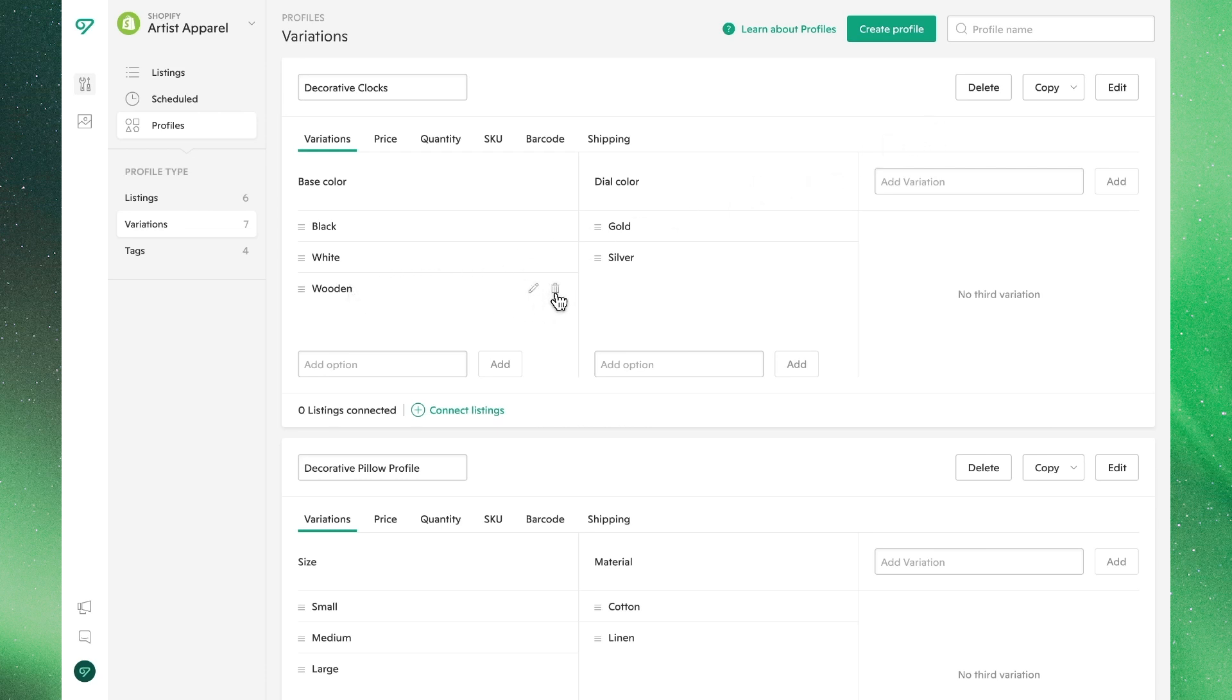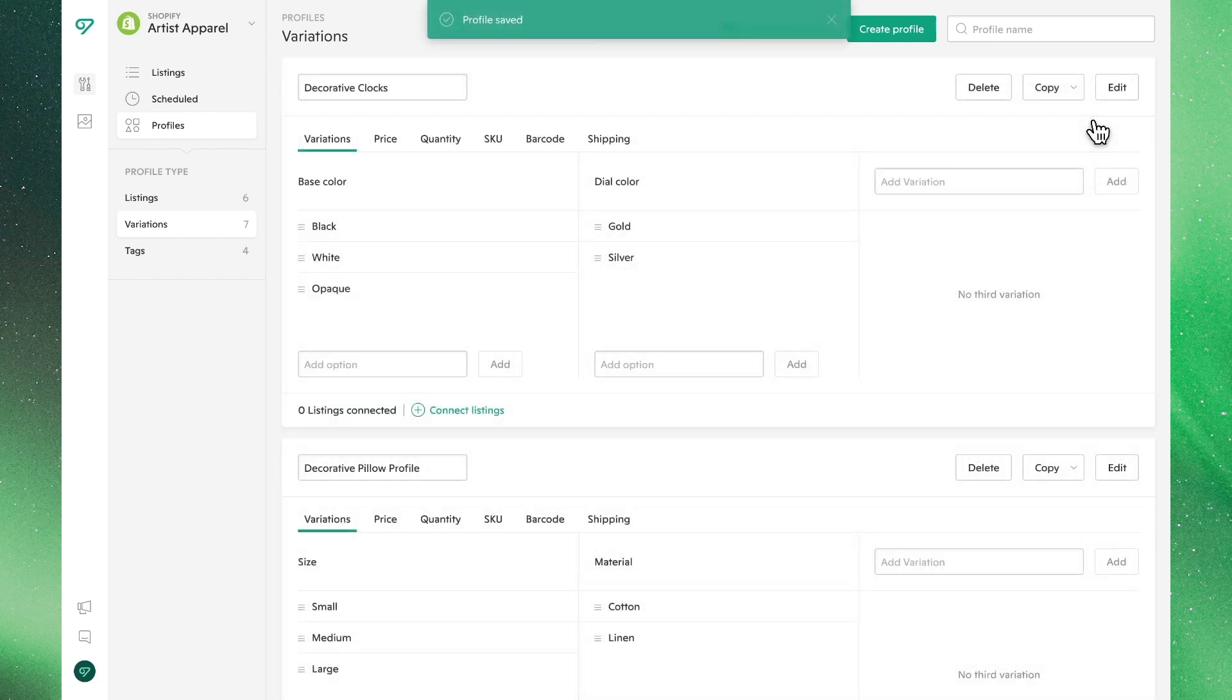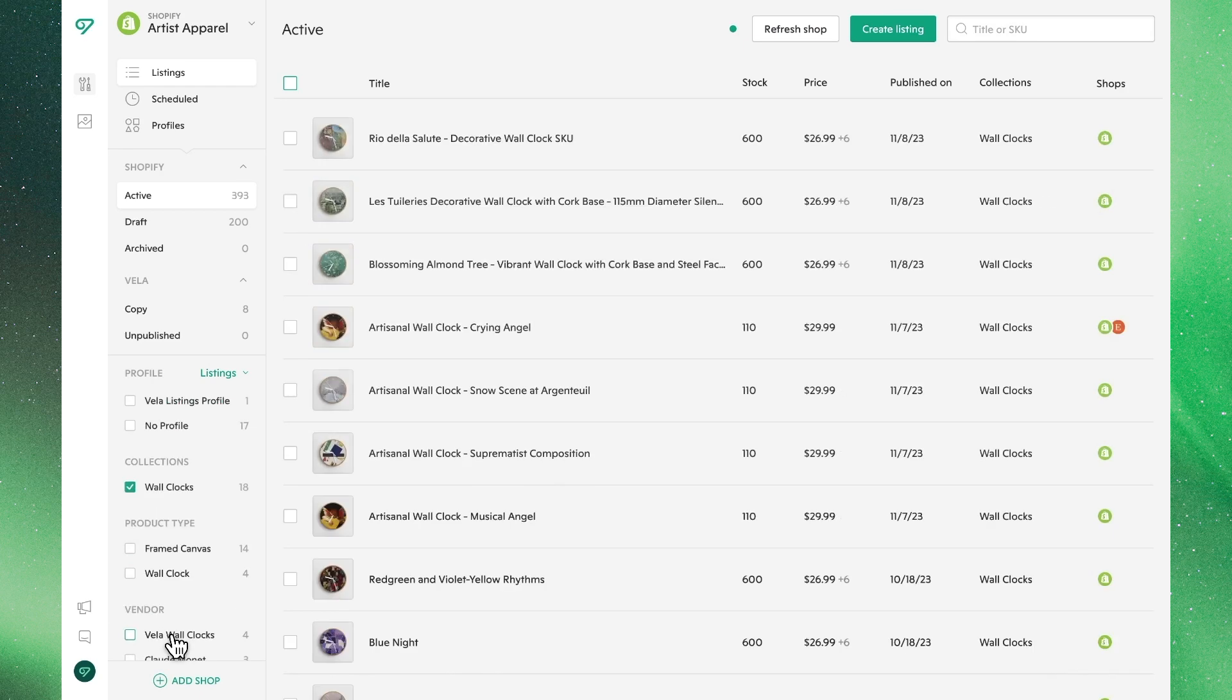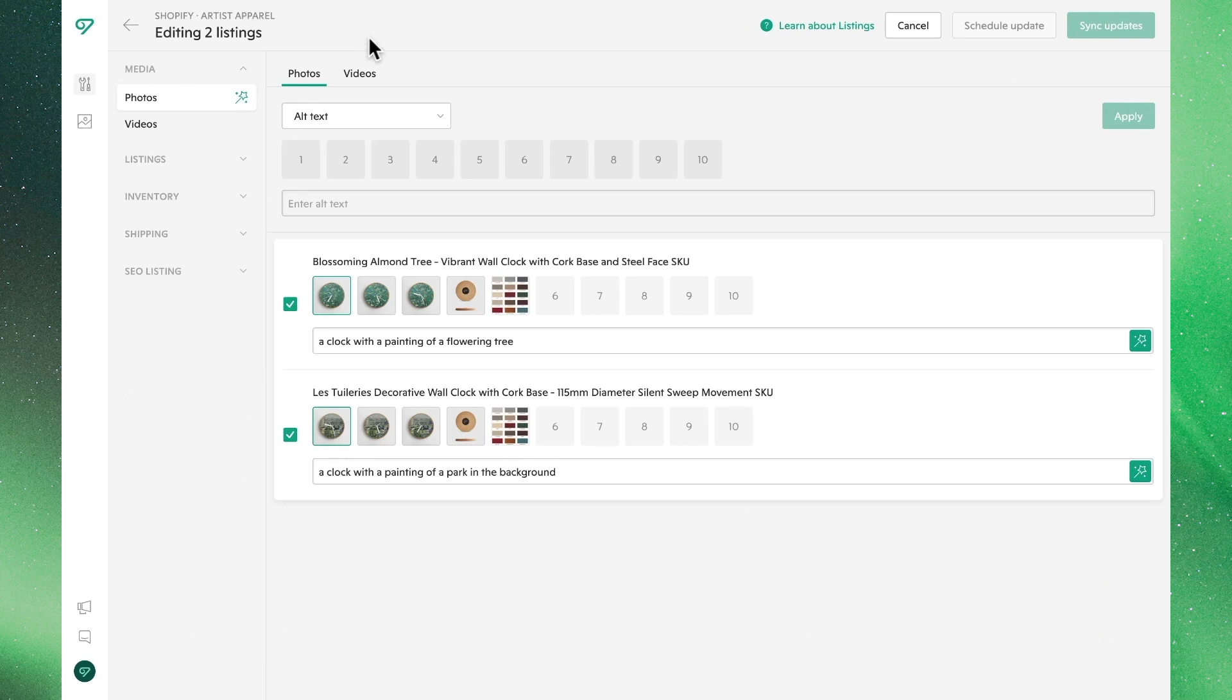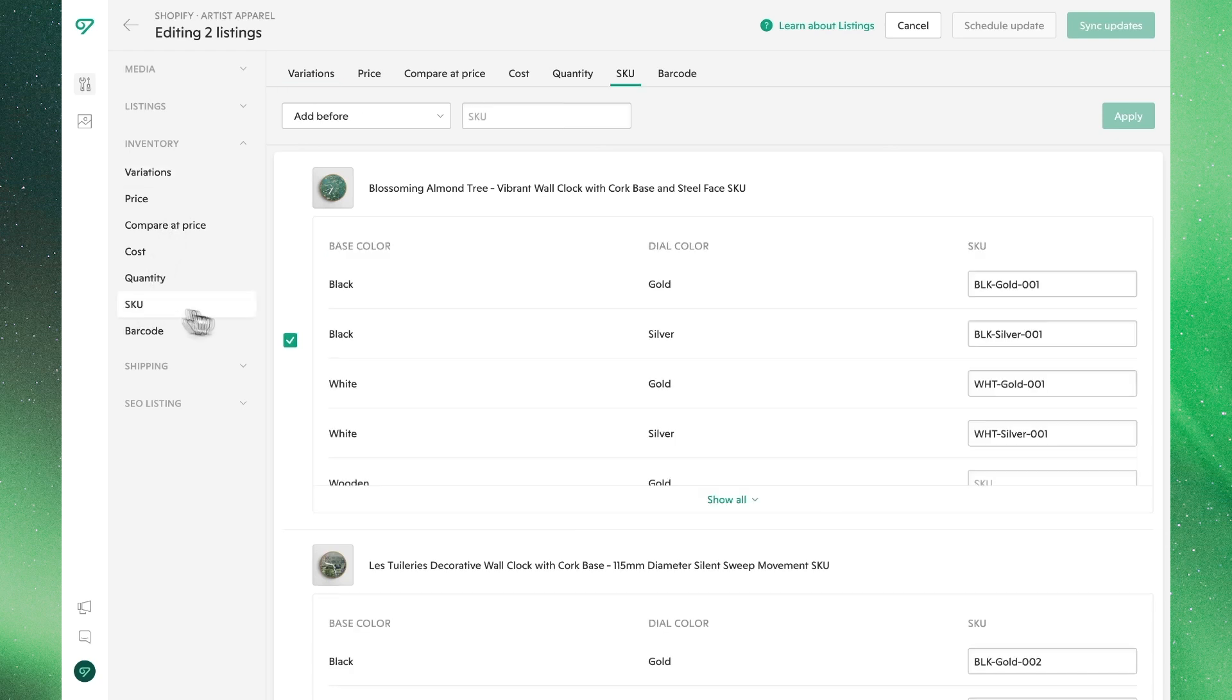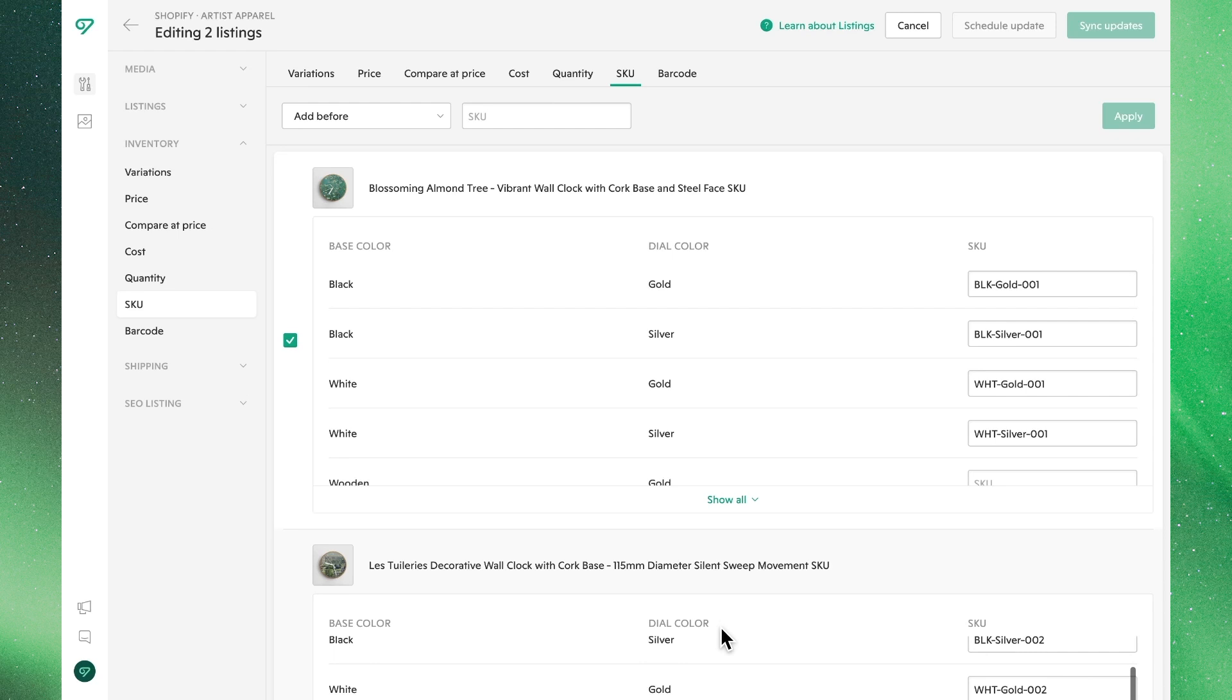Next, we're going to then apply this profile to a set of wall clocks within our shop. And we'll demonstrate that by leaving those SKUs blank at the profile level, we can then apply it to listings that have SKUs already and retain those SKUs through the process. So taking a look, we'll go to some of our clocks where we'll select, which is also the same process to bulk edit and bulk apply these profiles. We'll take a look at inventory and then click through to SKUs where we'll see that these products have individual SKUs for many of the existing variants.